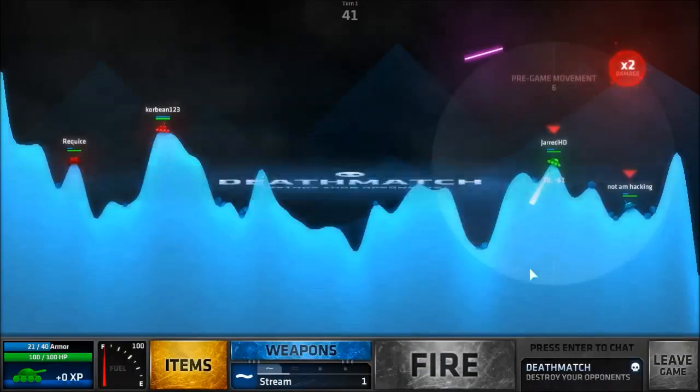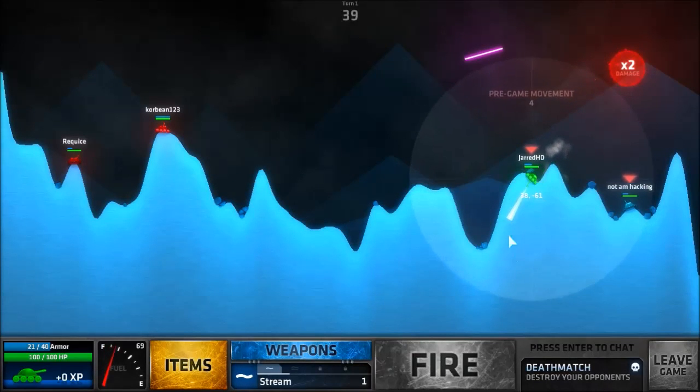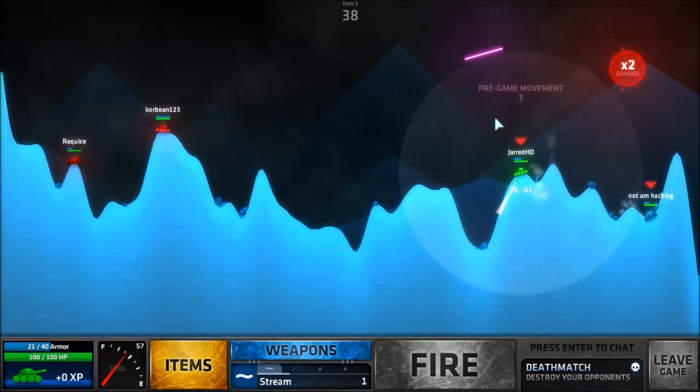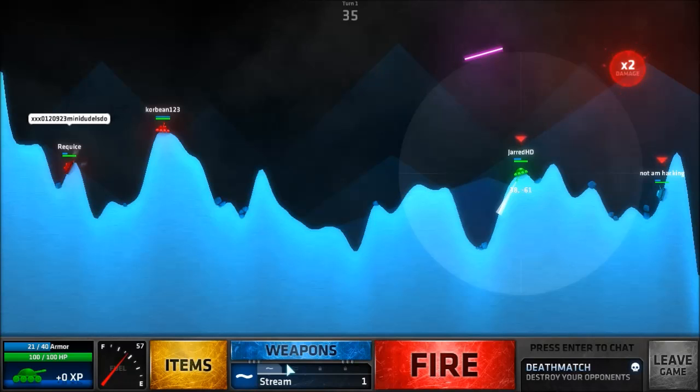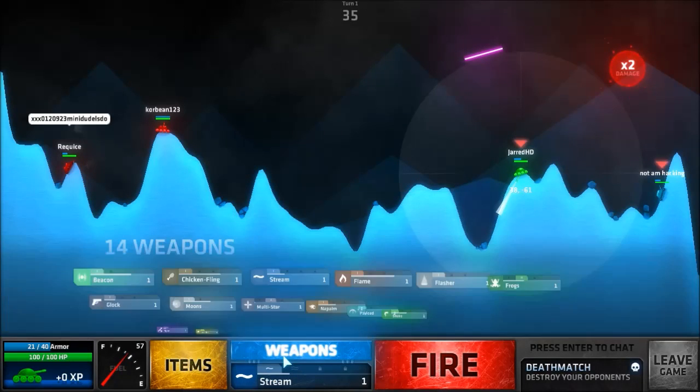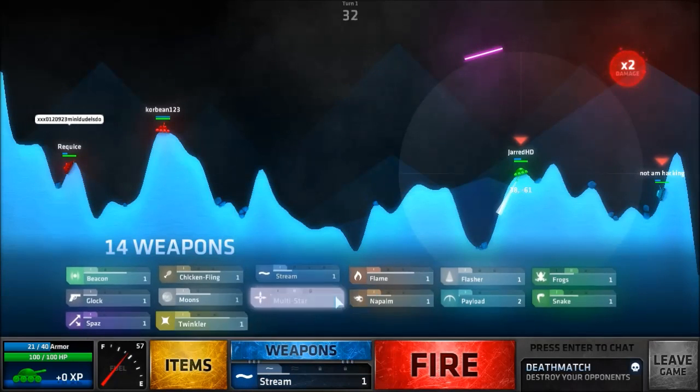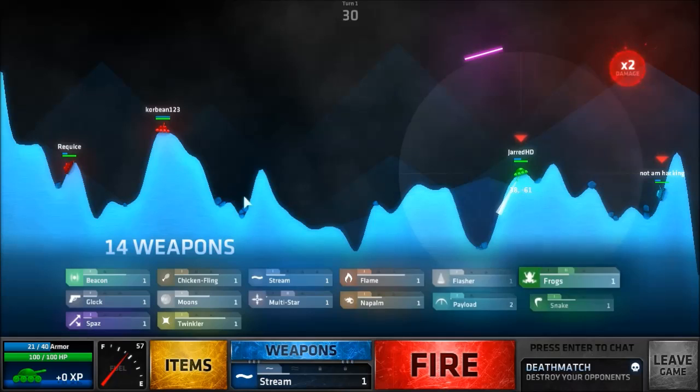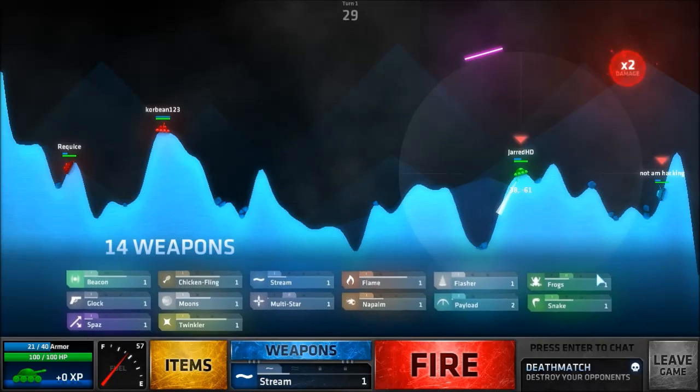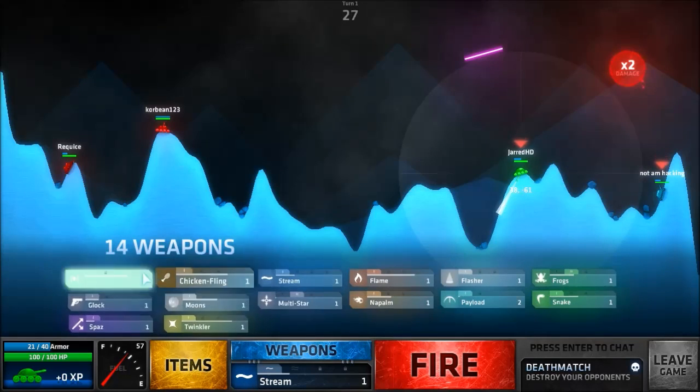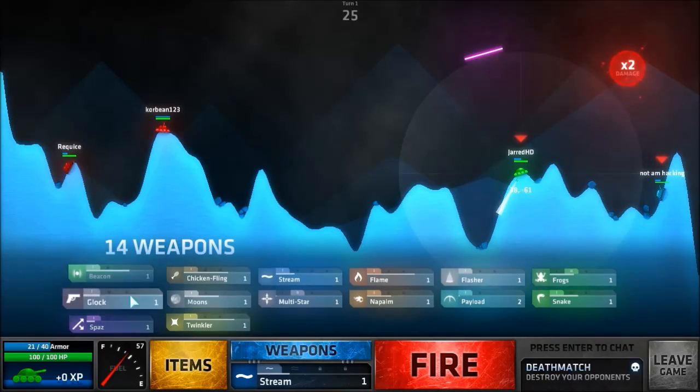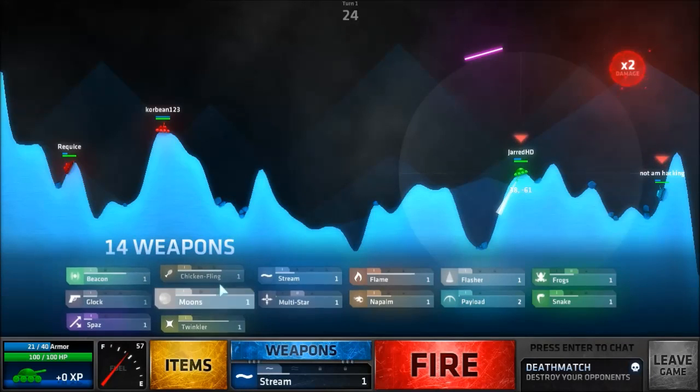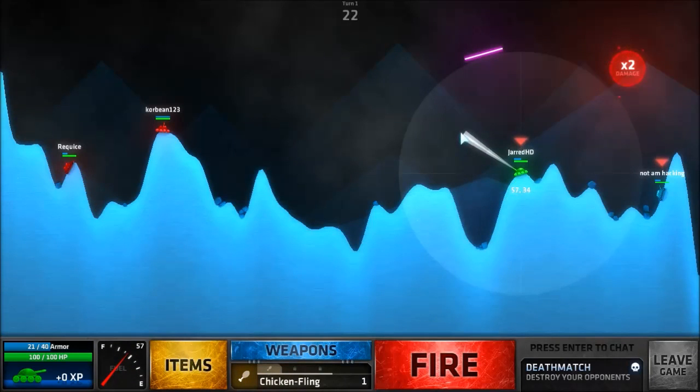Hey guys and welcome to a ShellShock video, let's get right into it. Okay, 2v2. They're on a hill so that's not really good. I could do a bacon, I might start with chicken.